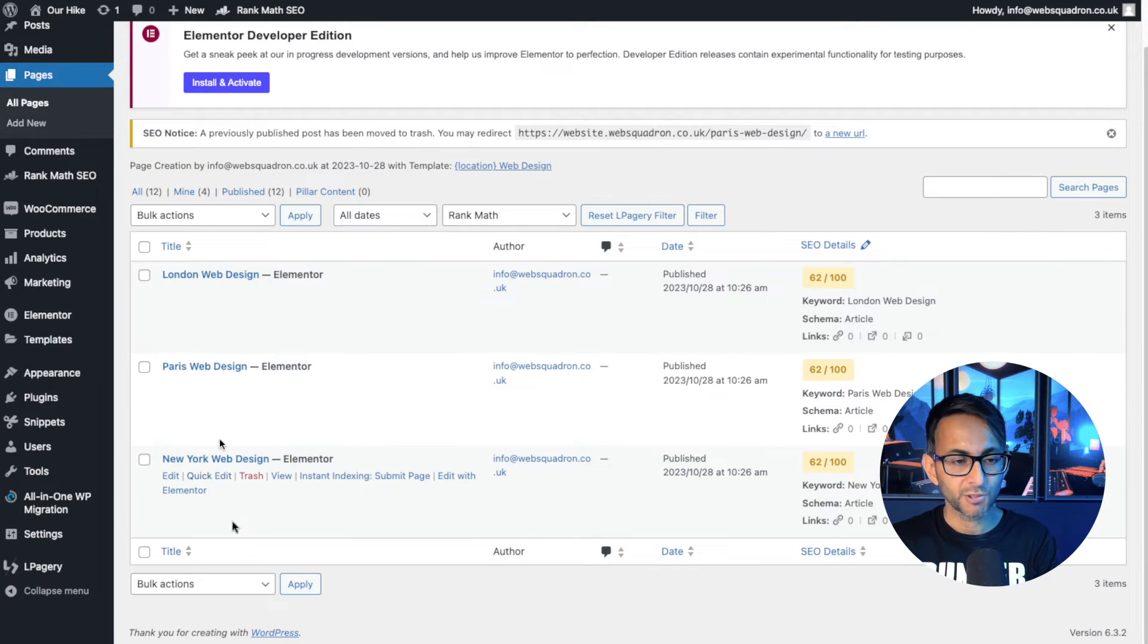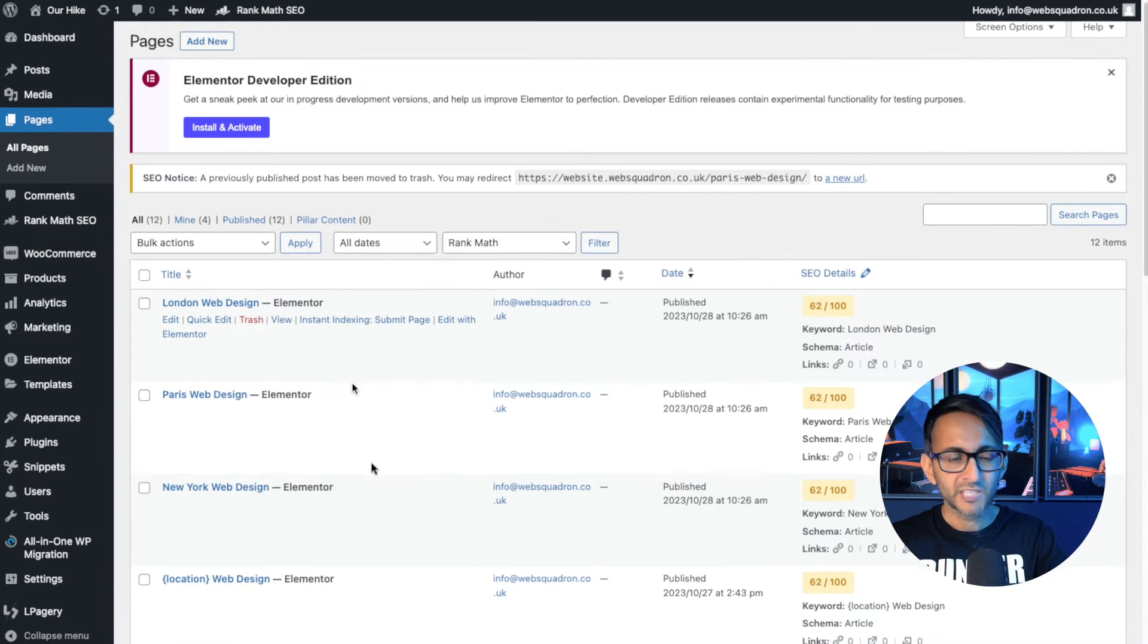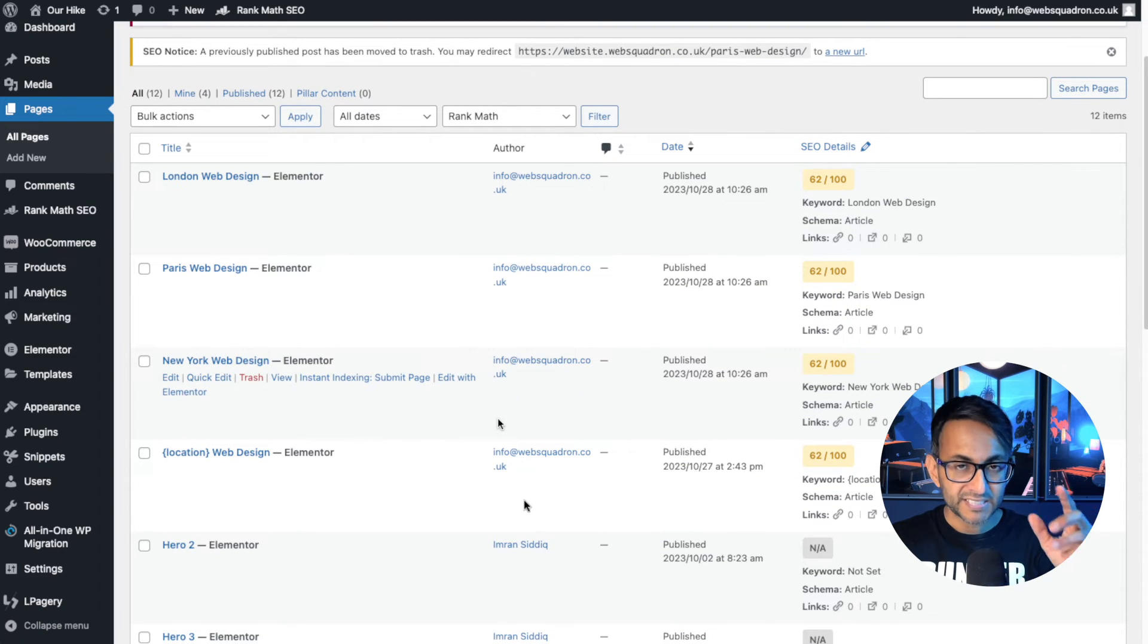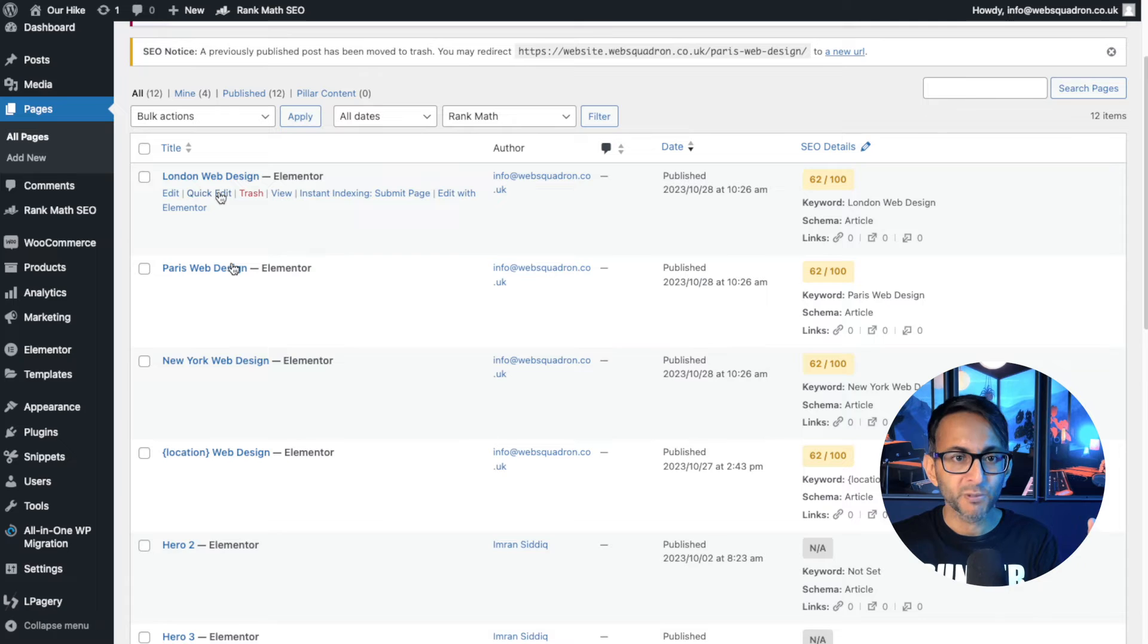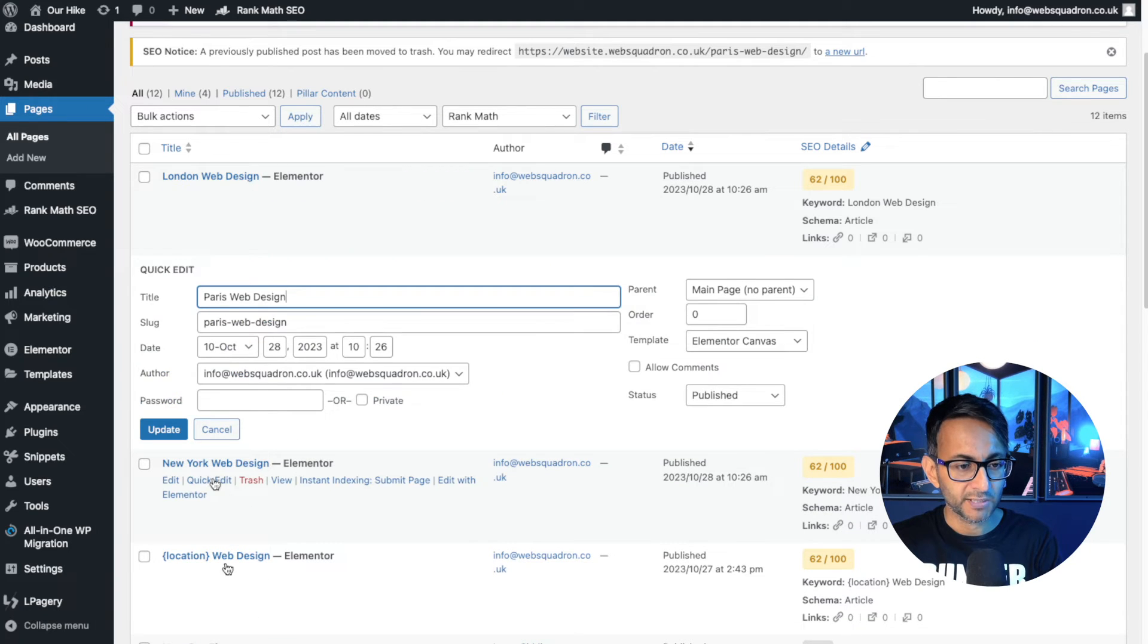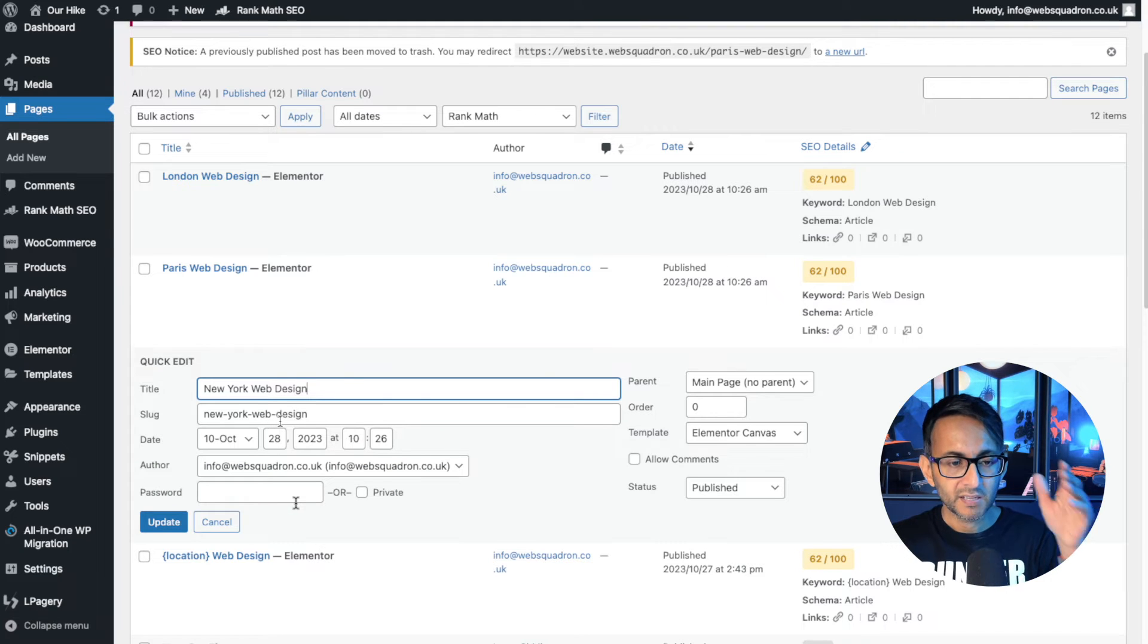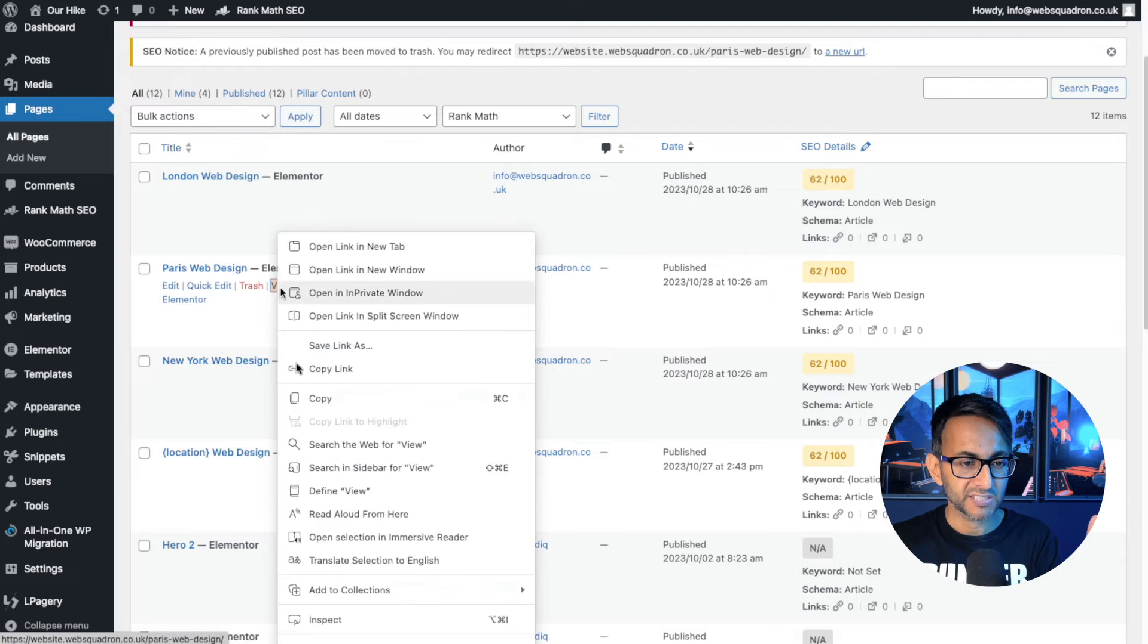If you hit go to create pages, it now shows you the three pages. Look, London, Paris, New York. In fact, it sits in your pages thing. So if I put it into date order, you'll see them all appear. Now here's the really clever bit. Remember, I got rid of the slug just to make sure it pulled through. Quick edit, London web design, Paris web design. Look at the slug. New York web design. The slug is populated for you.